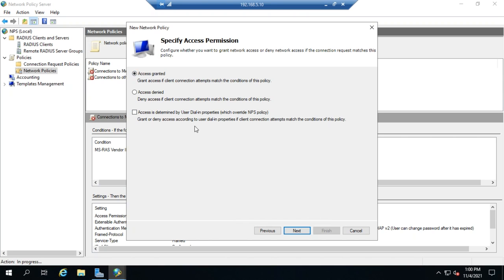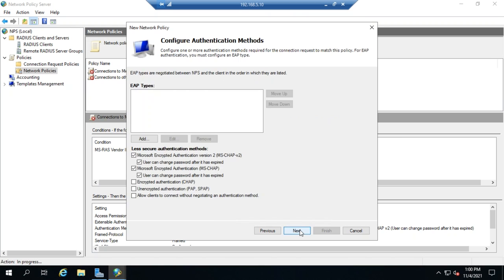You can, doesn't necessarily mean that you should. But if you need to, you can set a policy and then that allows you to create an exception to the policy, basically.